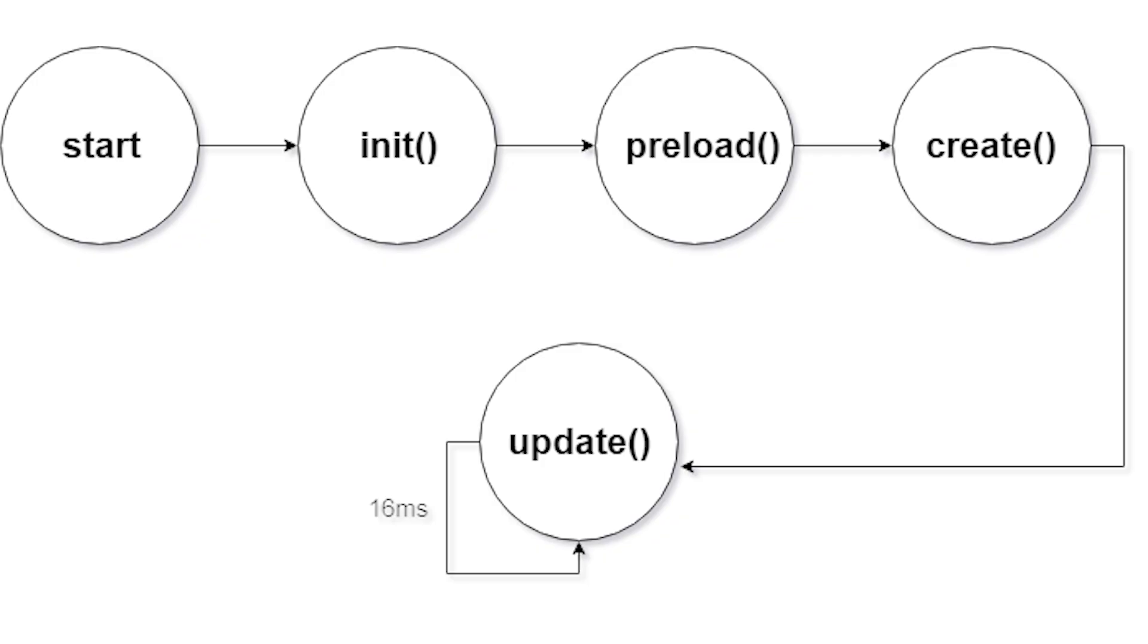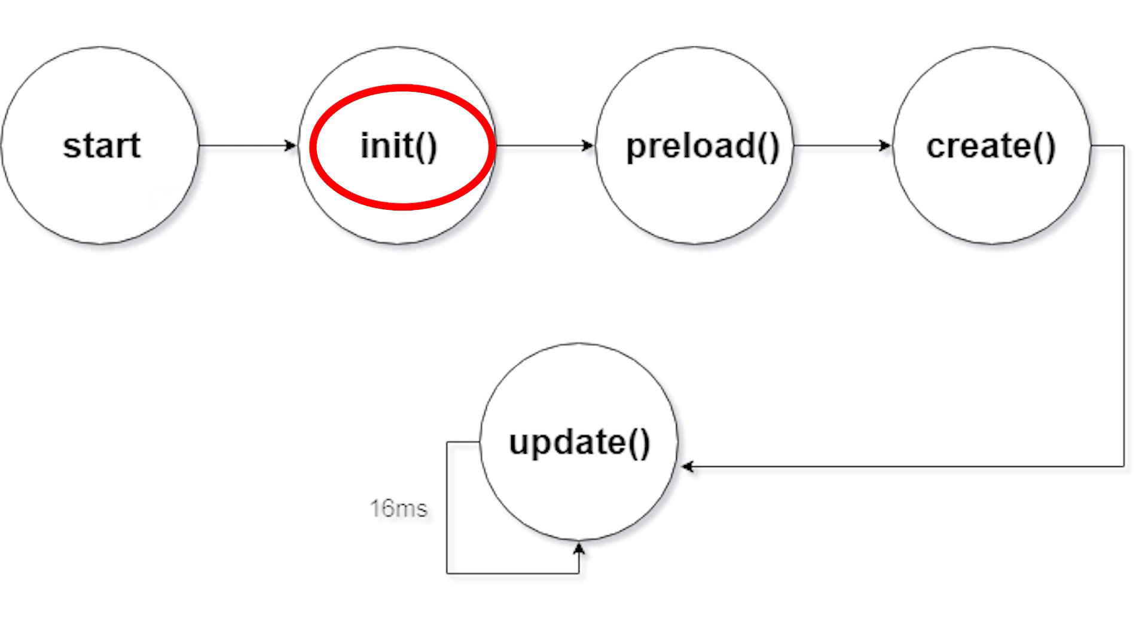So how scene flows is that we're going to start here, and then it's going to go to the init function. And in the init function is where you can instantiate plugins and you can receive data from other scenes to set up the current scene, for example.